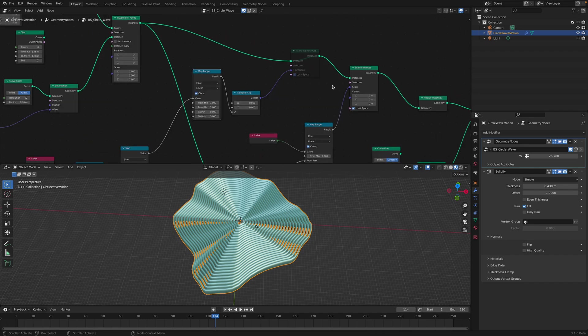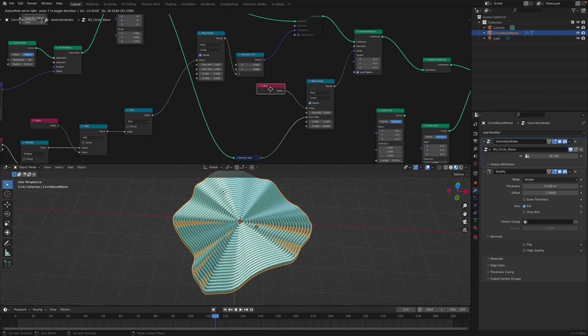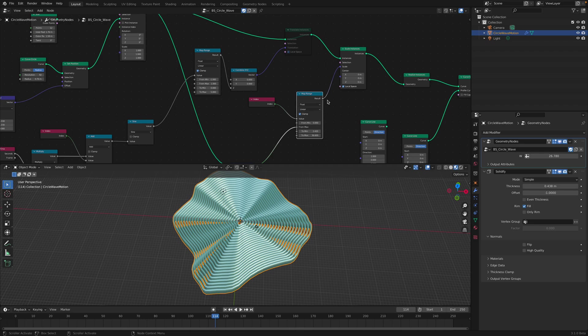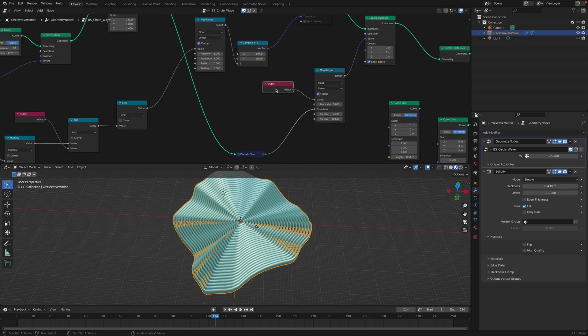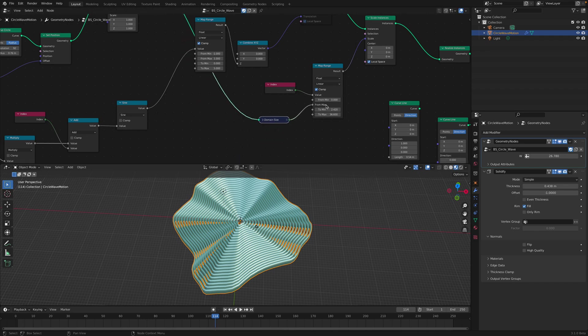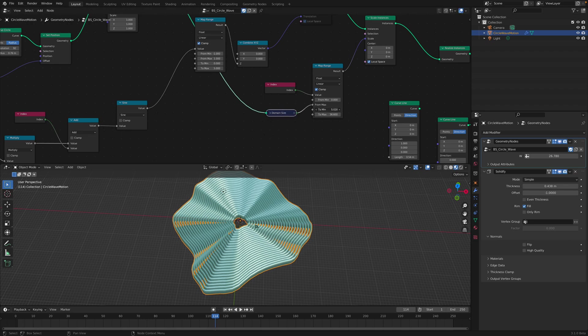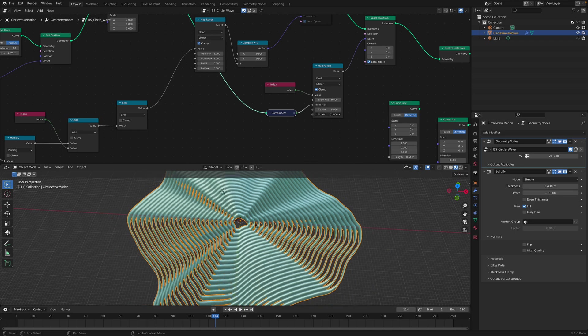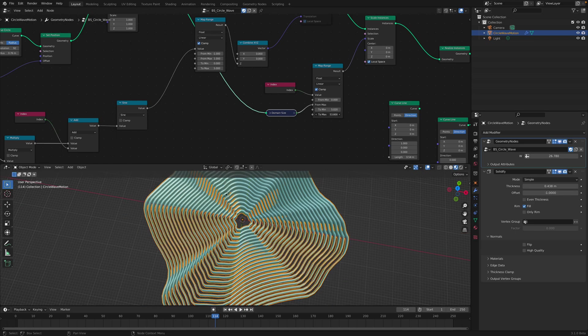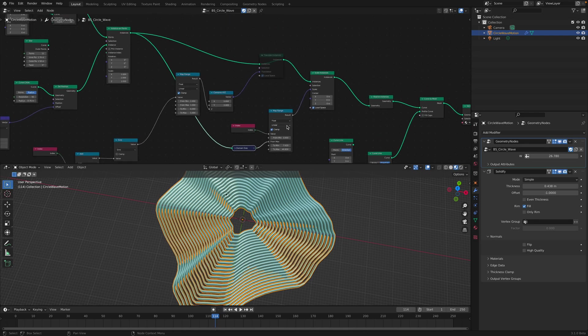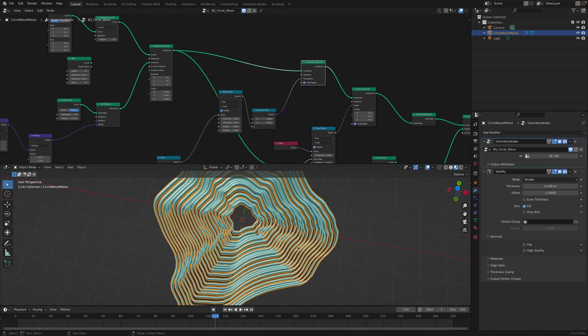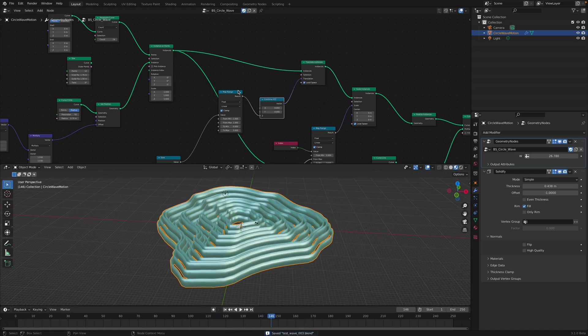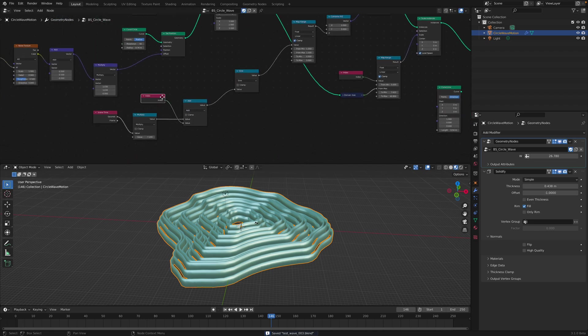The scale of each circle is being controlled by this map range. Using the index value, for each instance we're going to be doing this map range between 0 and the domain size, the total number of the instances. We can control the actual scale of each circle. So we have a bit of control here.